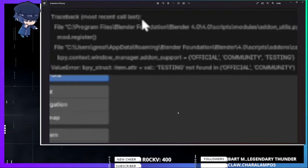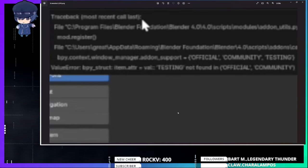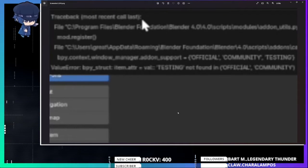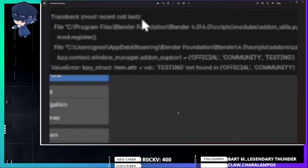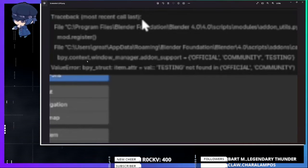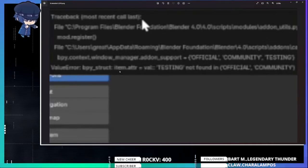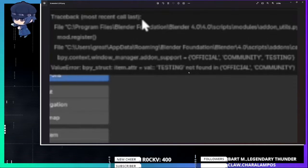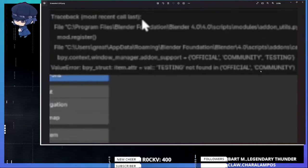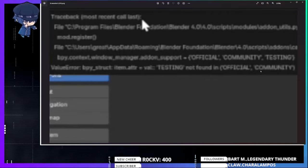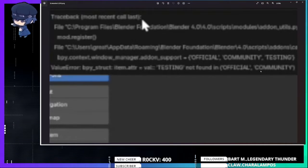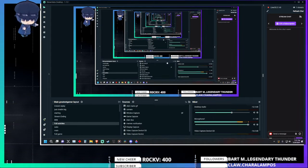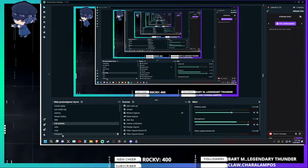Hello everyone, this is a quick guide for some of you that might be having this specific problem with Blender and trying to install CATS. If you're getting this message talking about the official community testing value error, bbpy testing not found official community, this is going to help you.